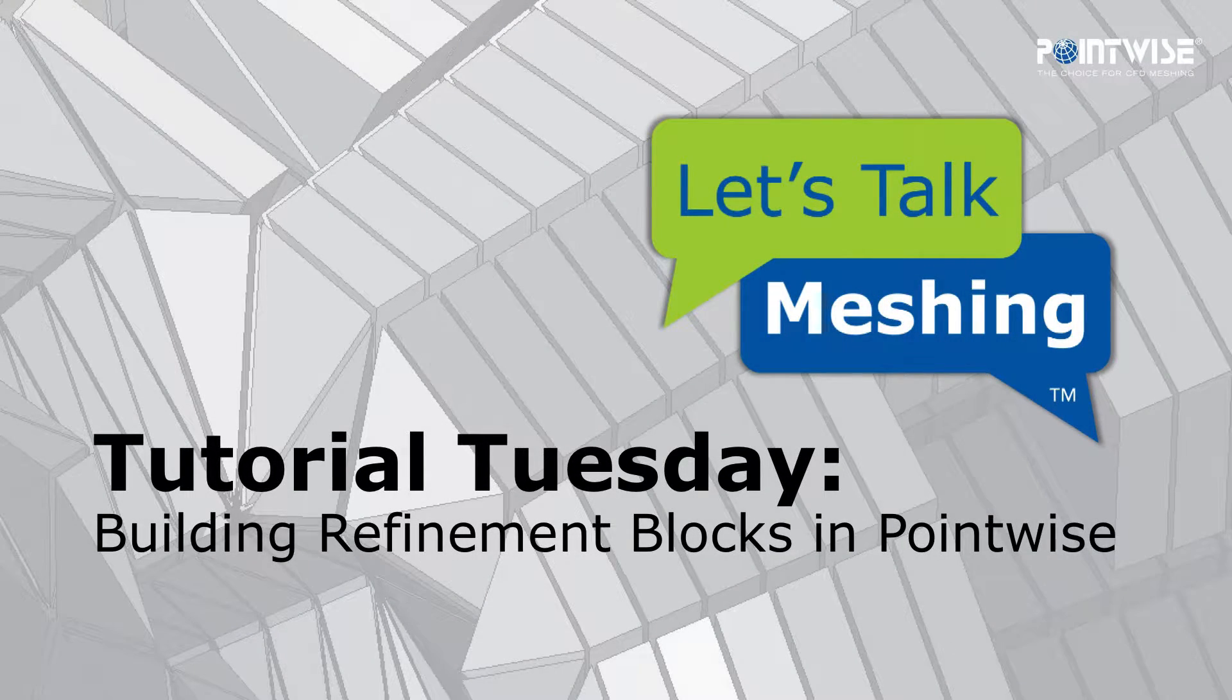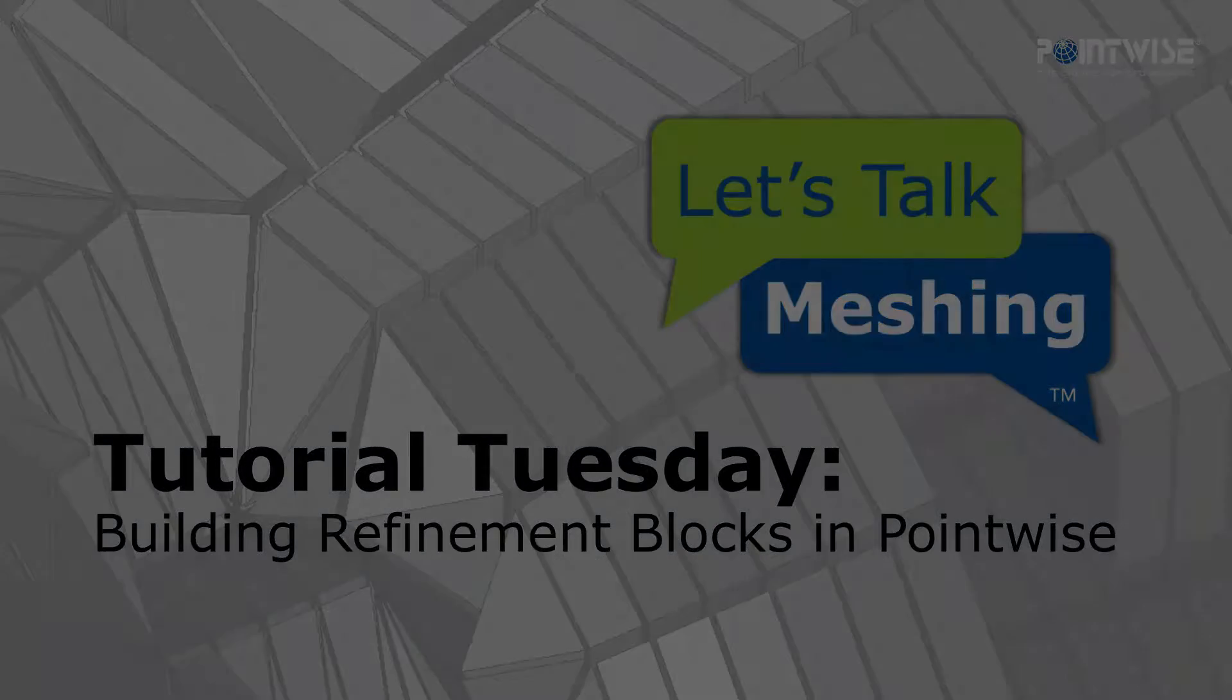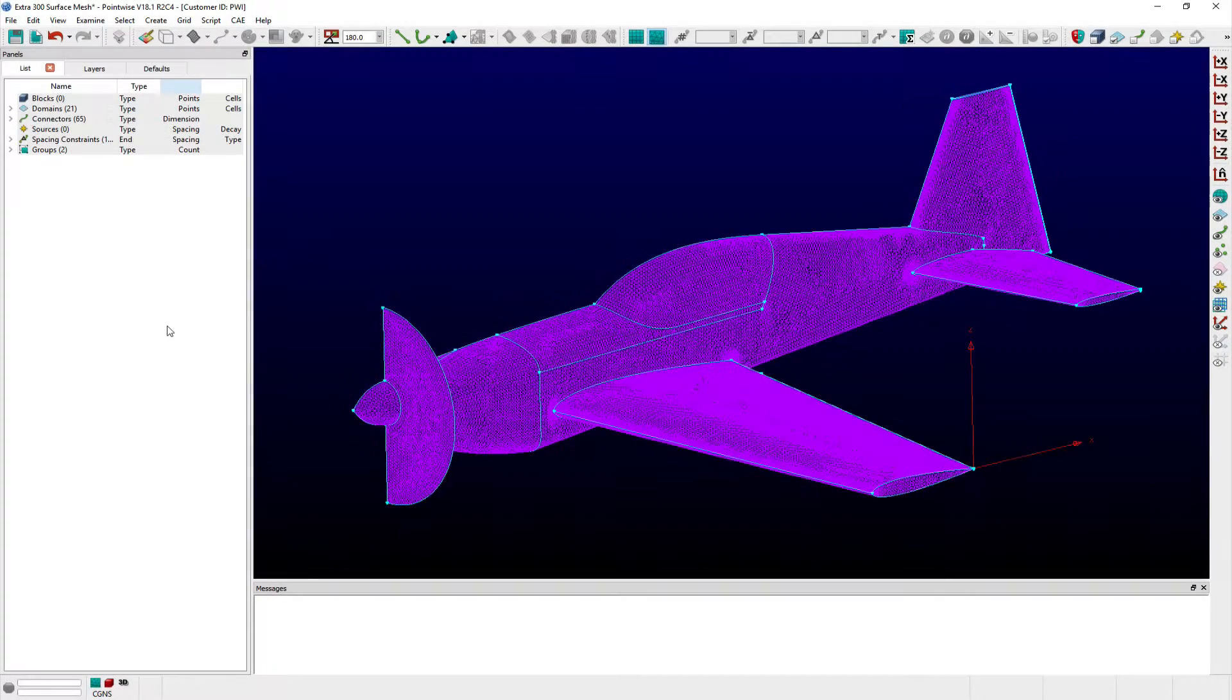Hello and welcome to this week's Let's Talk Meshings Tutorial Tuesday, where we show you how to use a feature in just a couple of minutes.